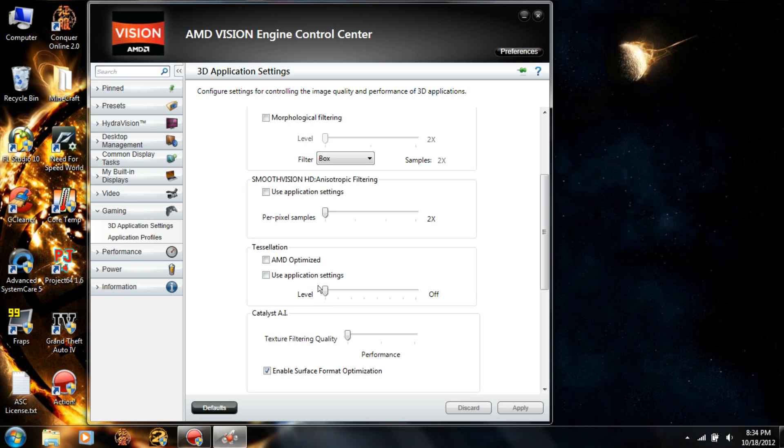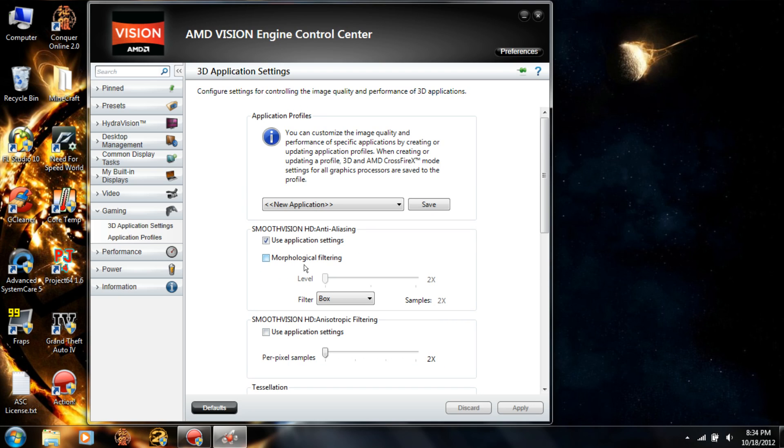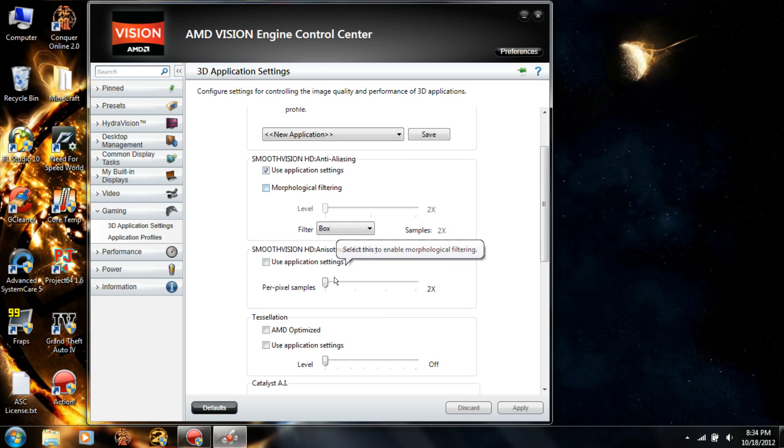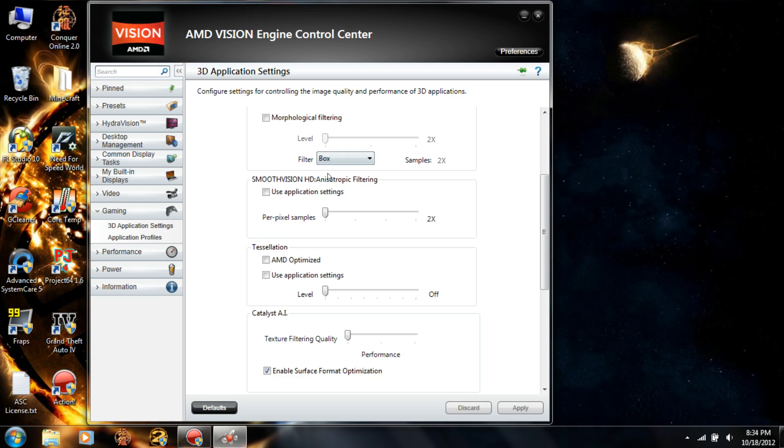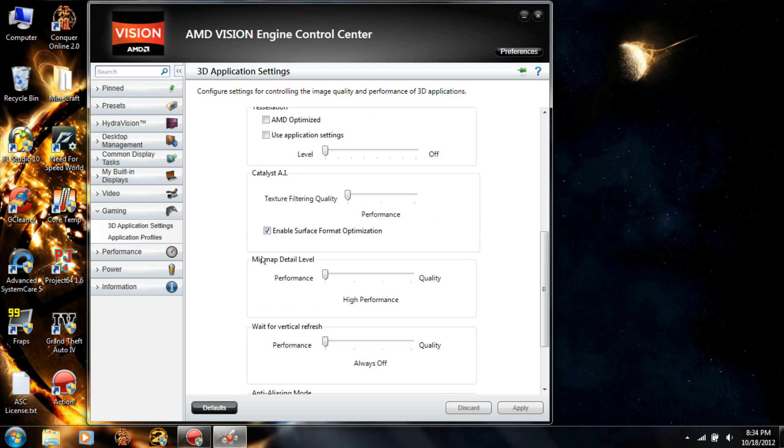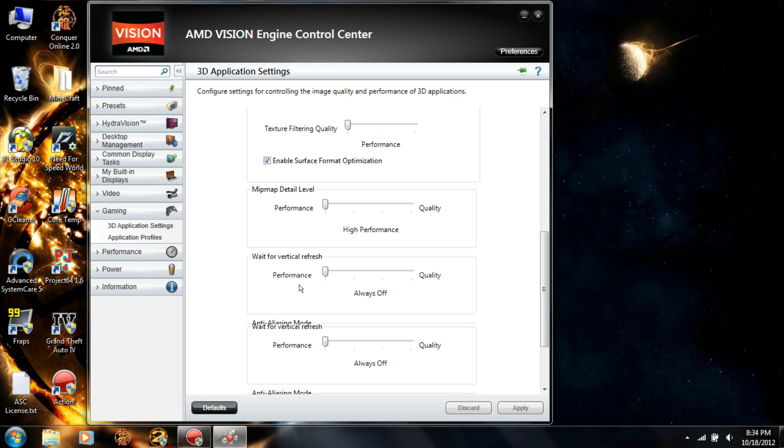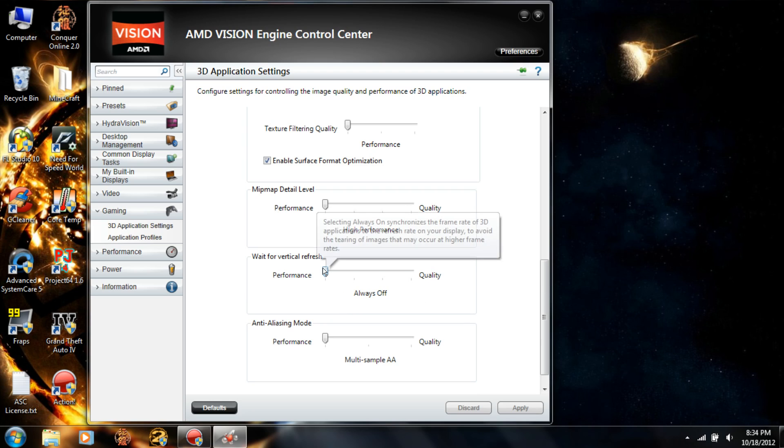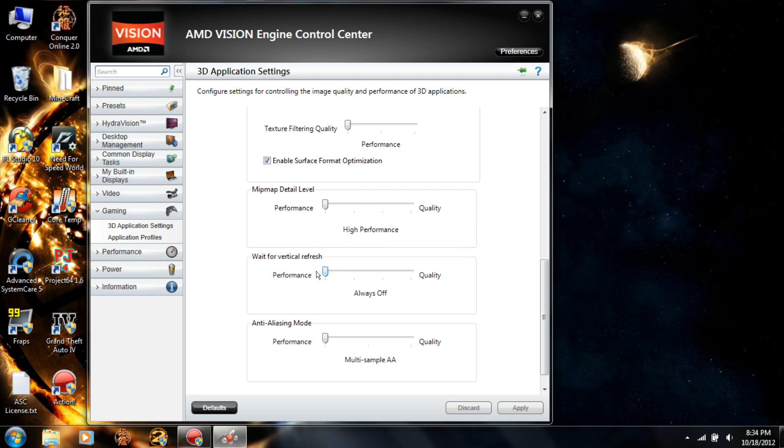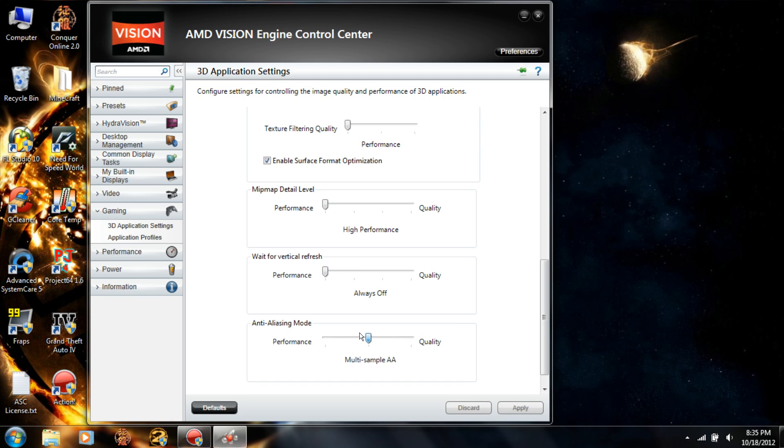I just have Use Application Settings for this, not bothered with that. Same with this. High Performance. I'd turn this all the way off, but you can put it on Off Unless Application Specifies, that'll work too. Same with this, you want it on Performance.